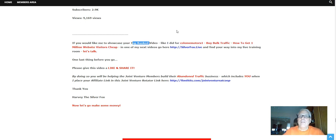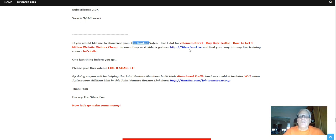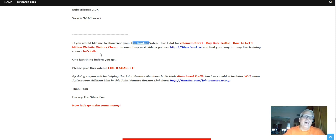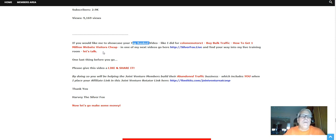And find your way into my live training room. Like I say, I'm gonna follow his advice, I'm gonna purchase some of the traffic and I'll let you know my experience with this traffic in the live training room.